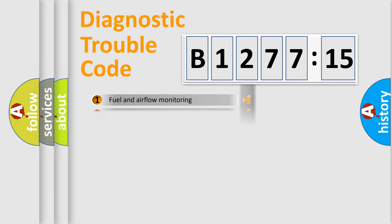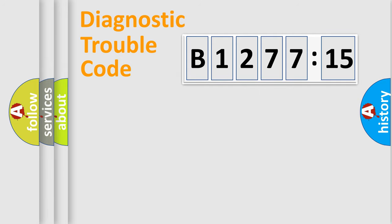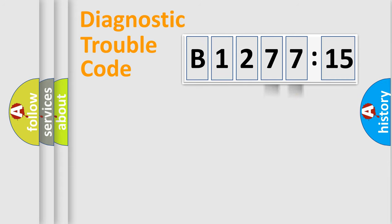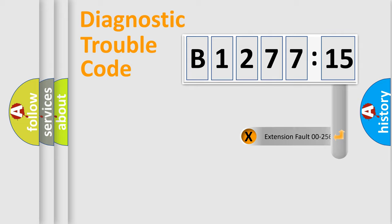The third character specifies a subset of errors. The distribution shown is valid only for the standardized DTC code. Only the last two characters define the specific fault of the group.